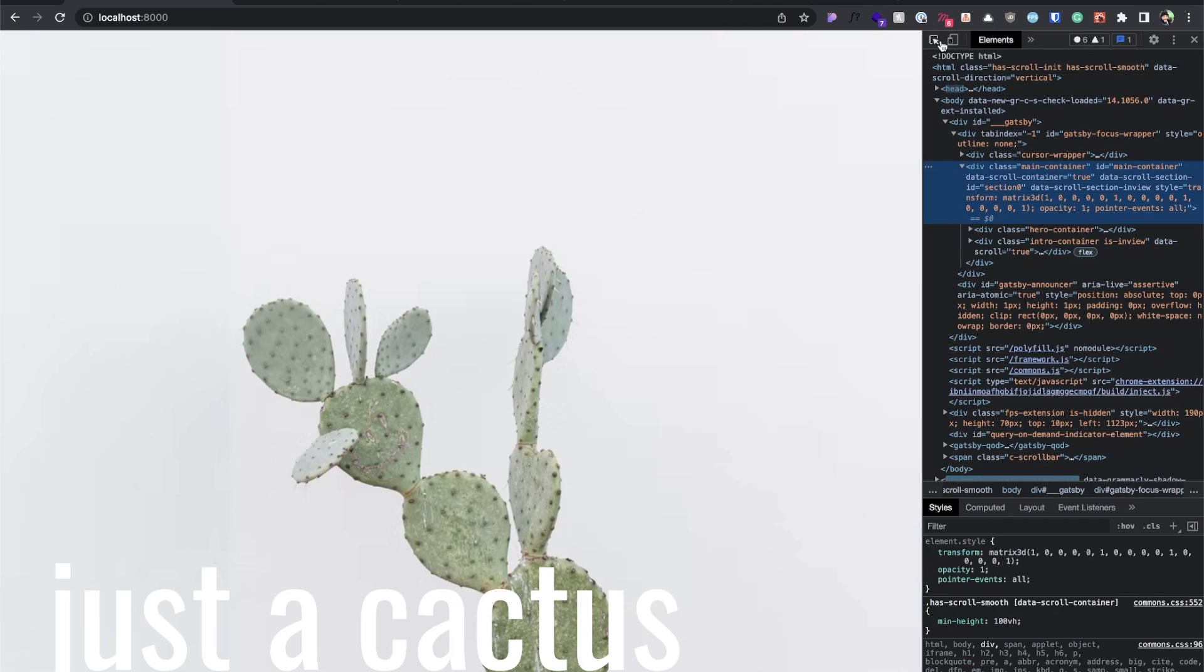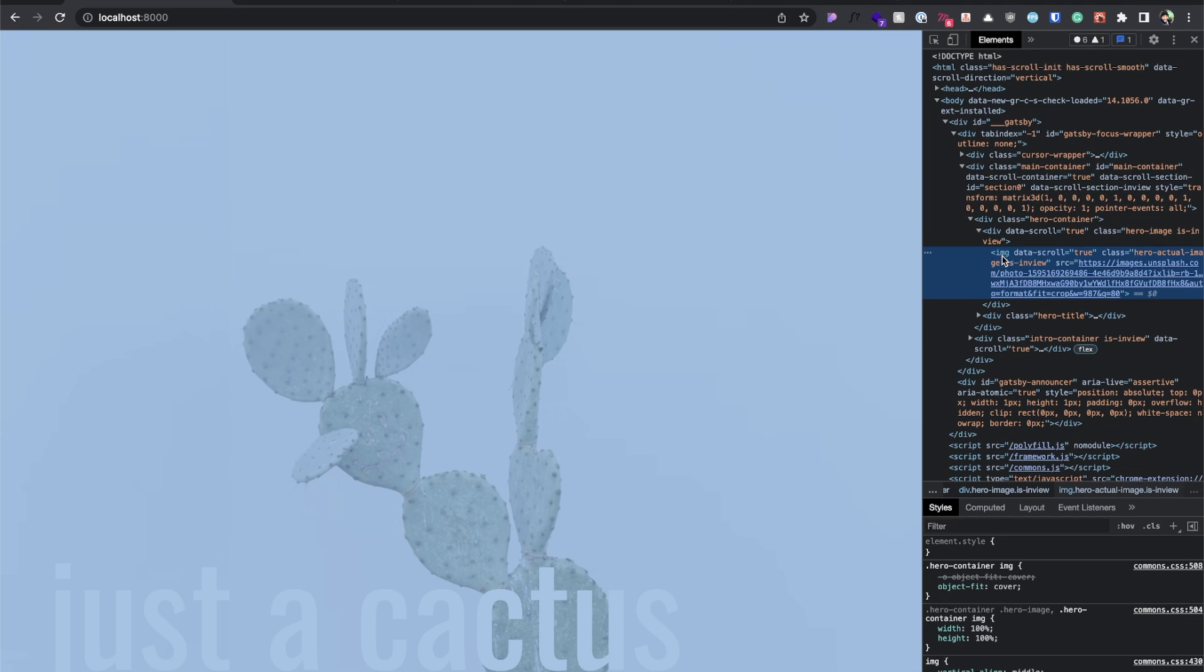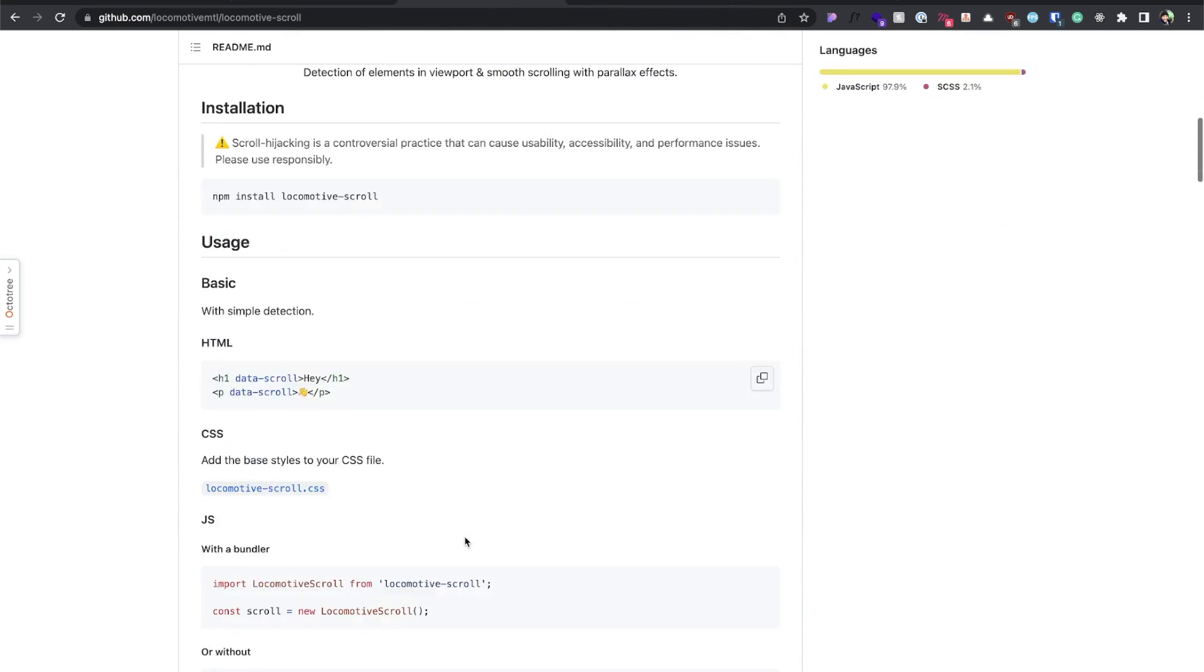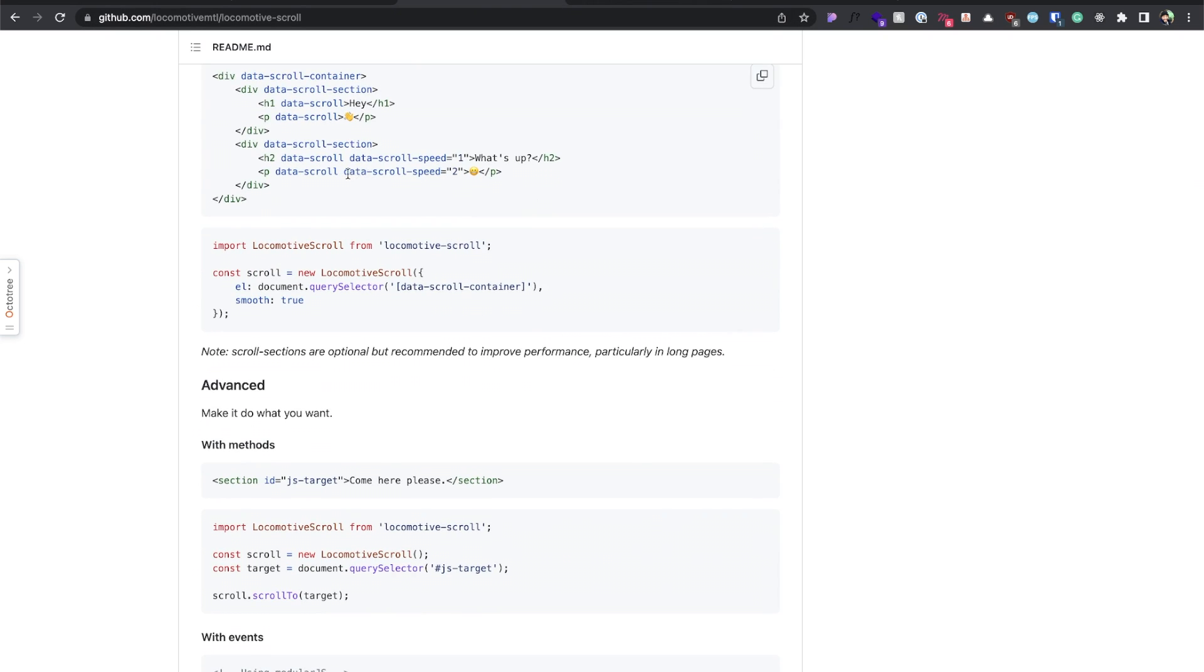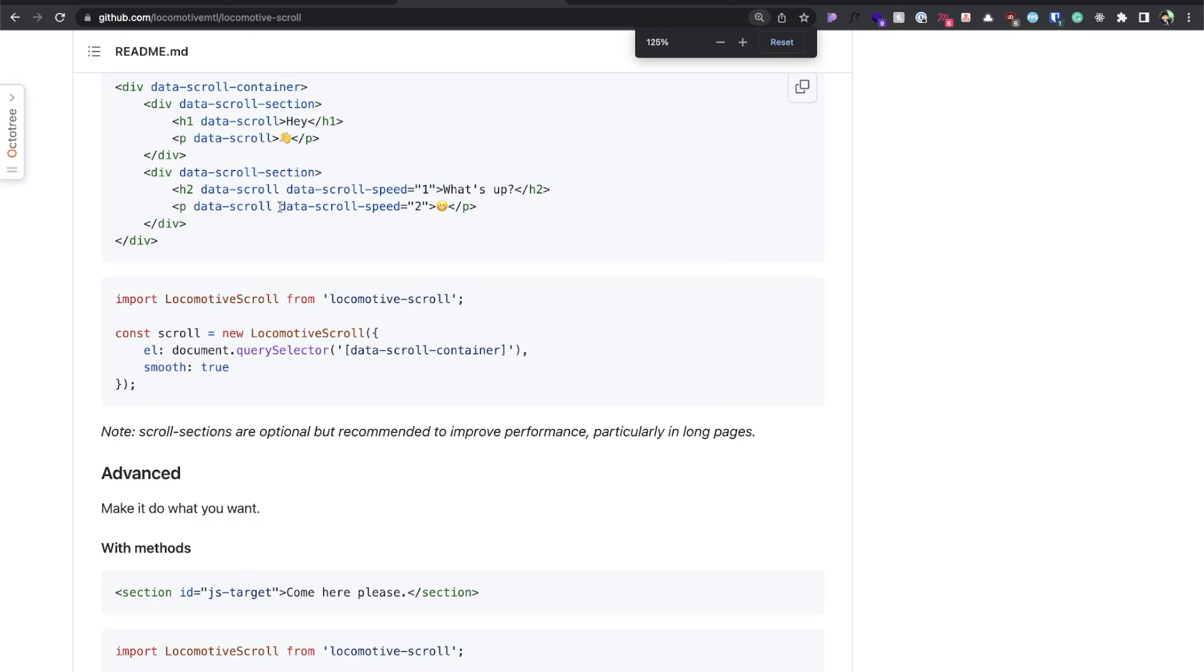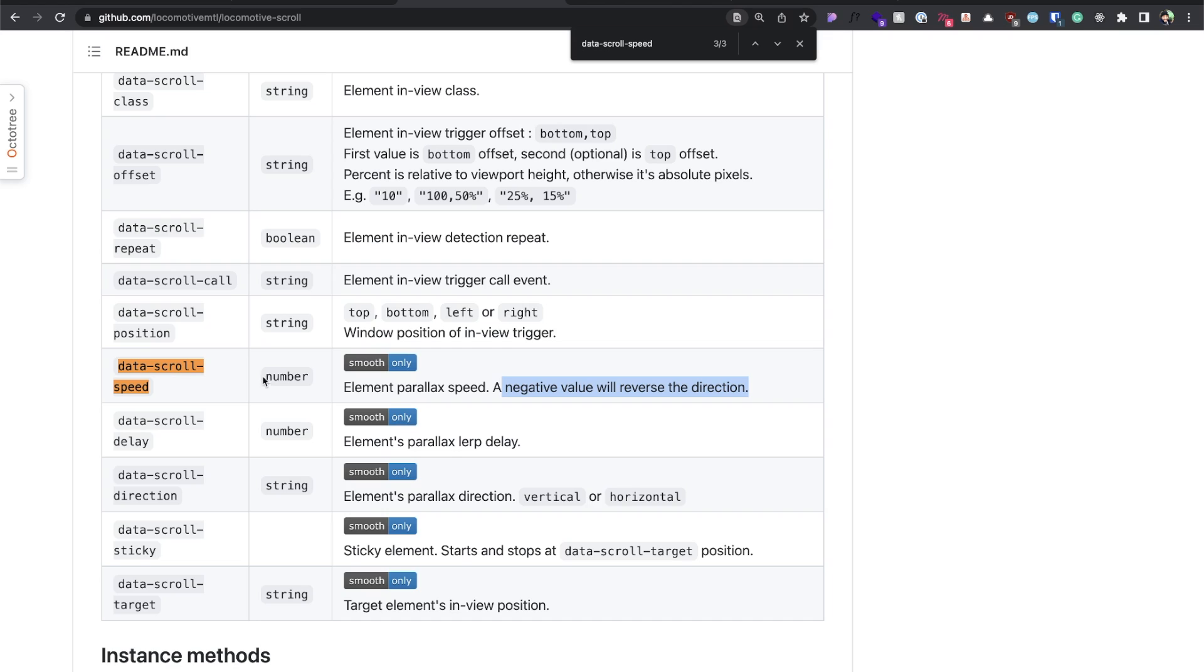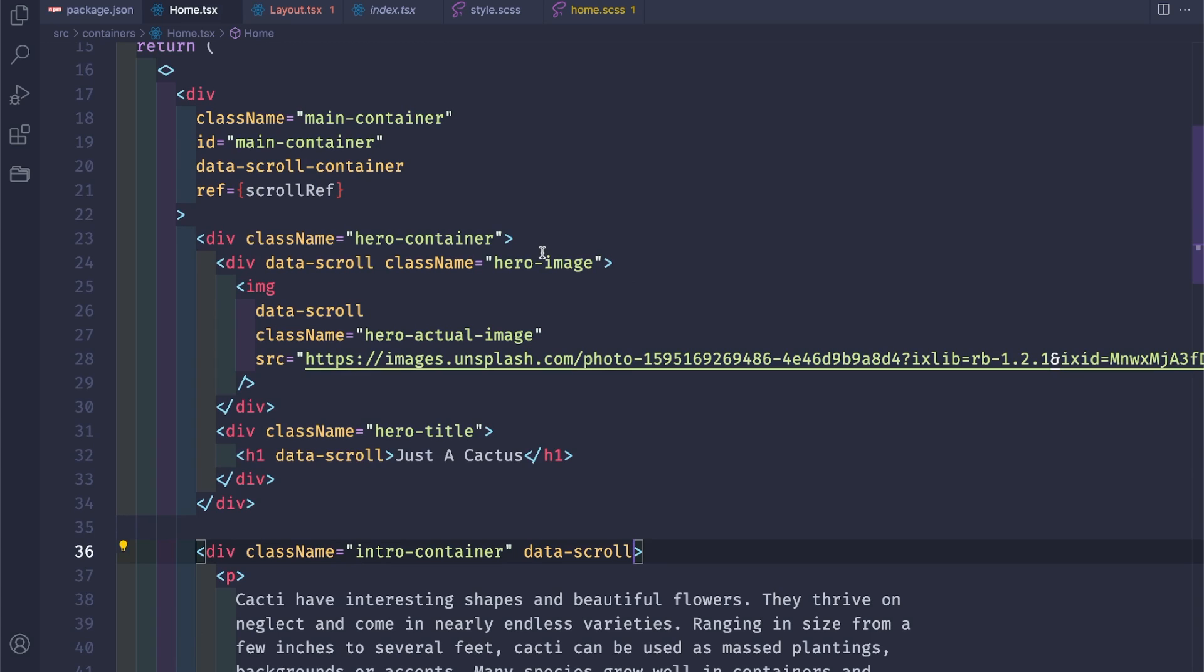Let's refresh, let's inspect and we see the data-scroll is added to the elements. If we want to build the parallax we can use the data-scroll-speed. Let's zoom a little bit. Let's search what it does. So data-scroll-speed takes a number and it's the element parallax speed. If it's negative it will go to the opposite direction. So if we give a positive number to the data-scroll-speed, on scroll it will go faster in the opposite direction of the scroll. If we give a negative number it will go vice versa.